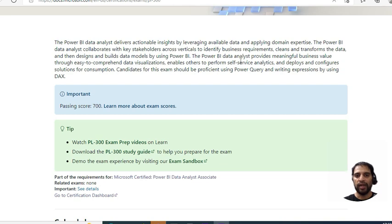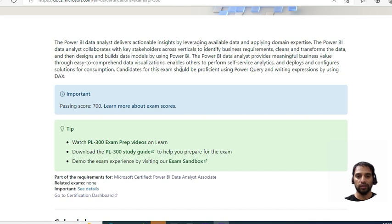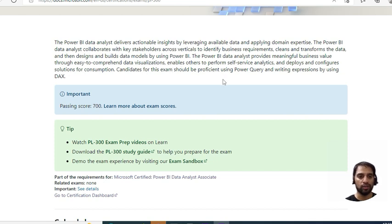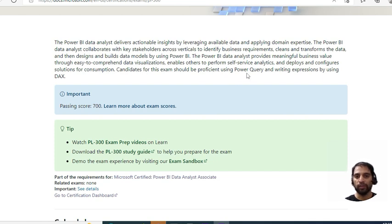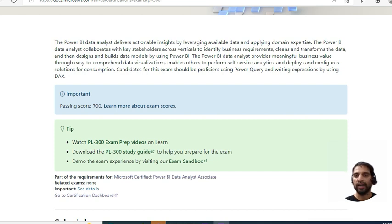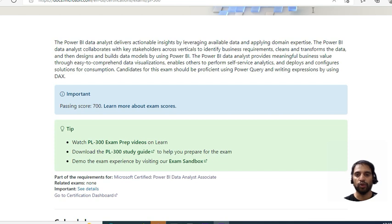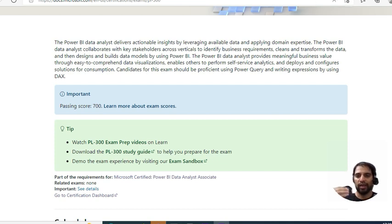In a nutshell, a Power BI data analyst provides meaningful business value through easy to comprehend data visualizations, enables others to perform self-service analytics, and deploys and configures solutions for consumption. Candidates for the exam should be proficient using Power Query and writing expressions using DAX, which is Data Analysis Expression. The passing score is 700.